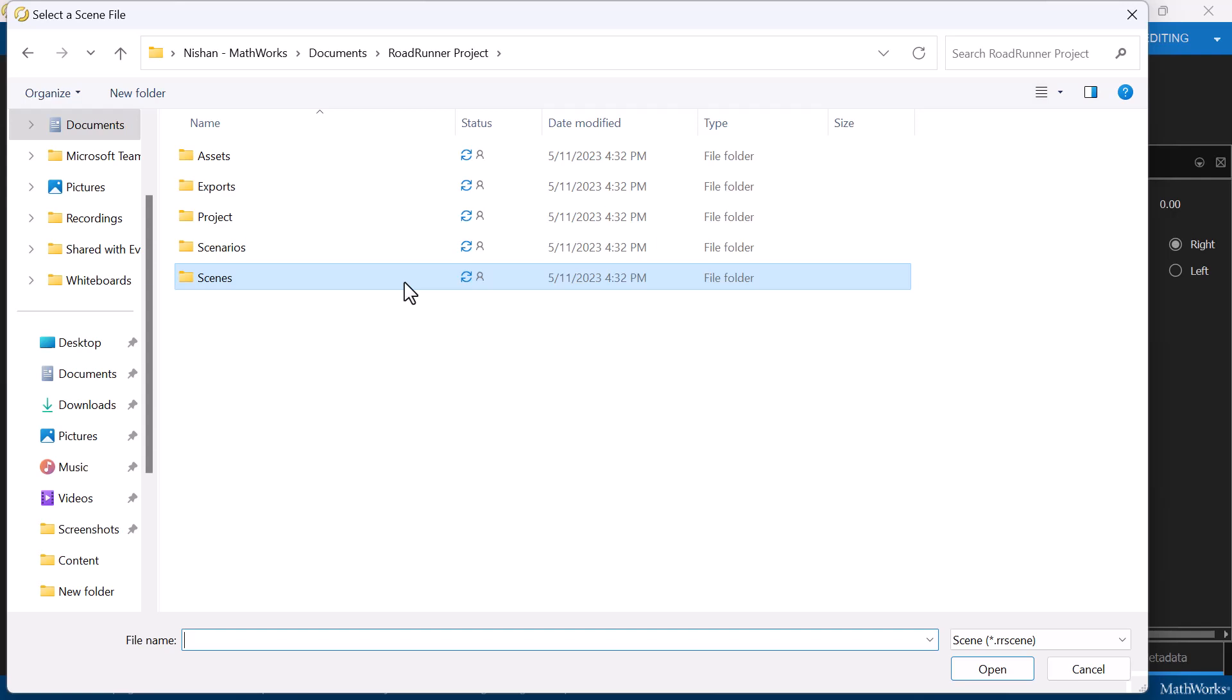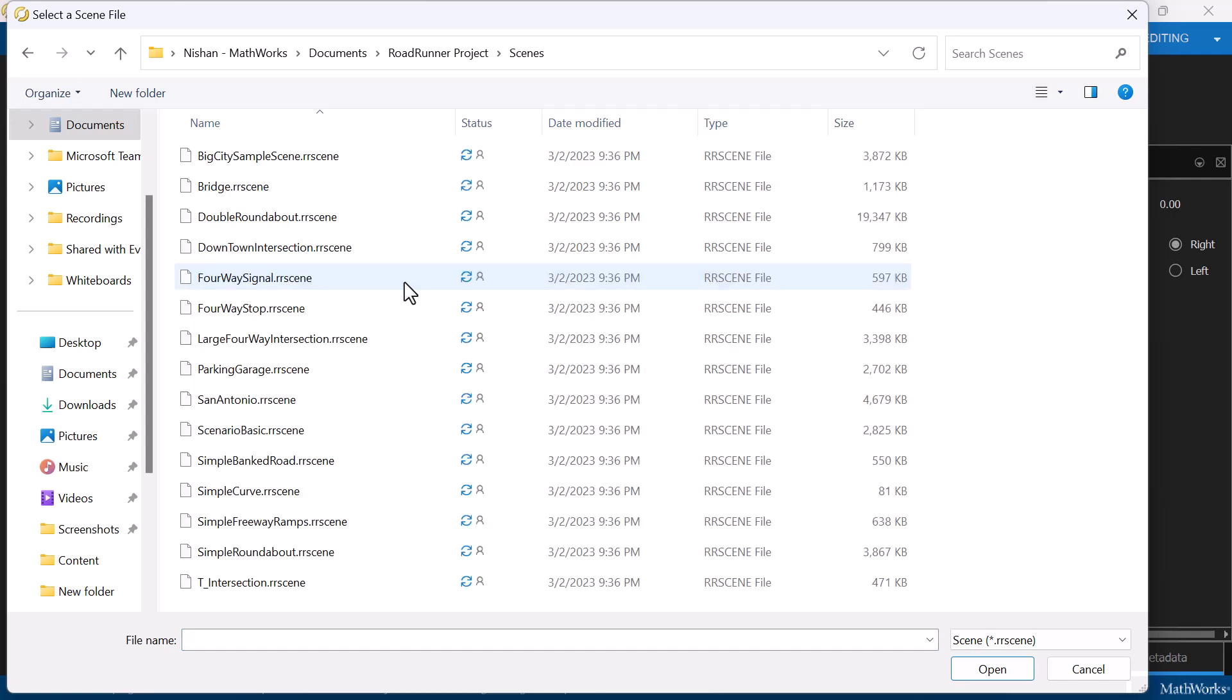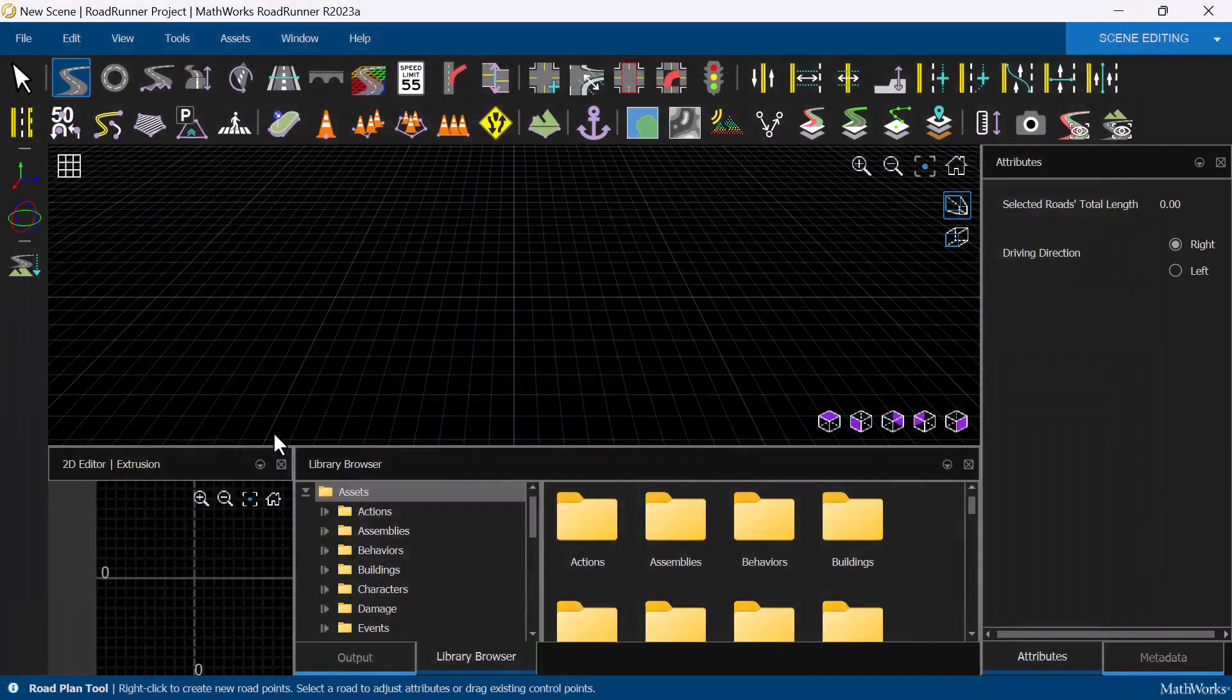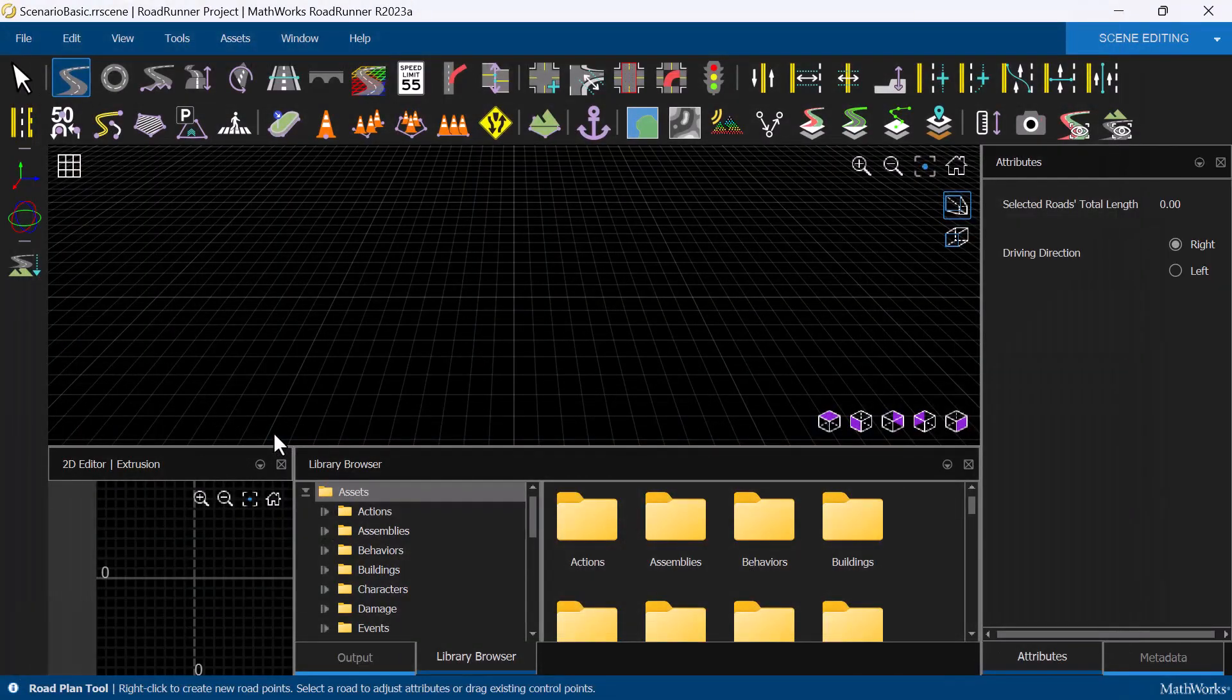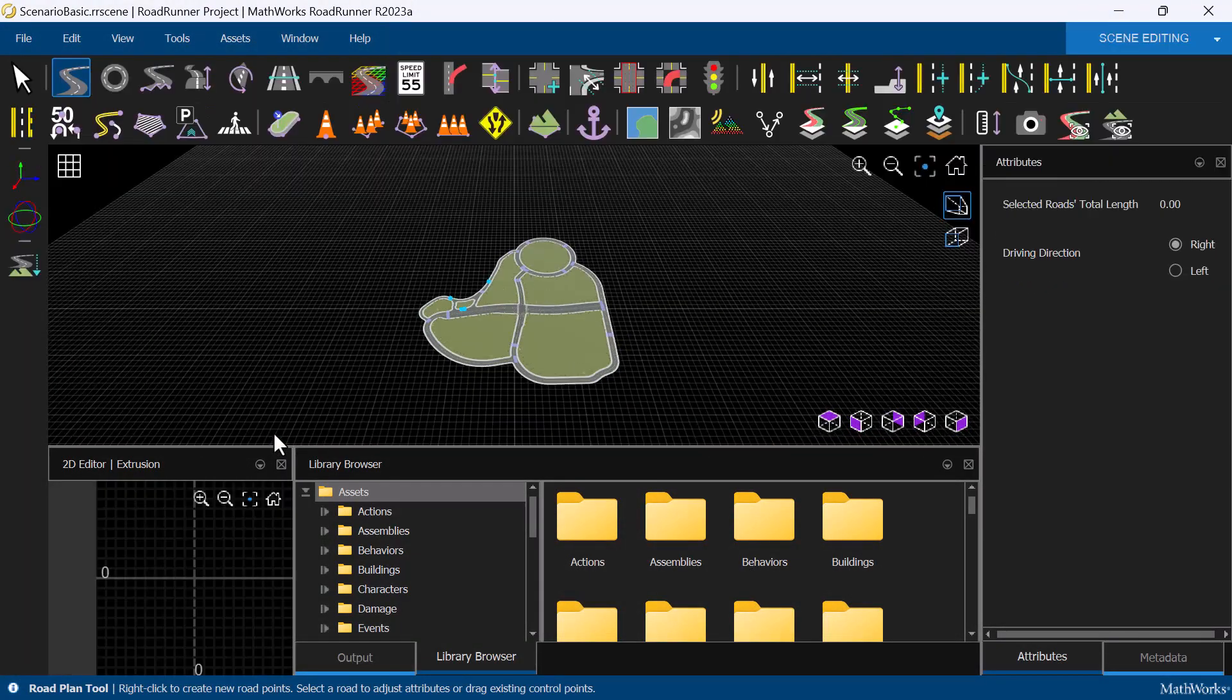scenarios, and scenes. Going back into the scene folder, I will load one of the sample scenes that are available with Roadrunner, such as Scenario Basic.